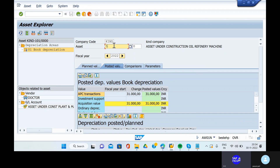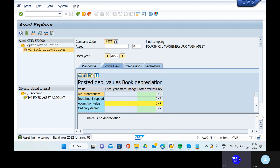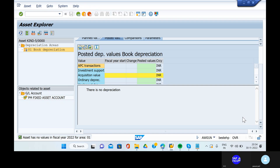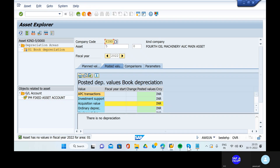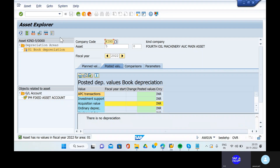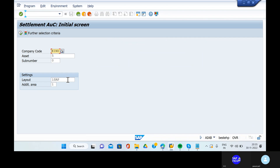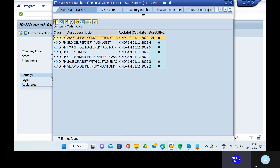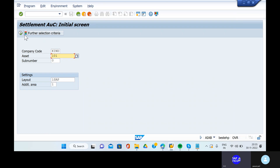Take out the fifth asset. Go to transaction code AIAB for settlement of asset under construction. Take out the asset from the drop-down option - that asset is 101. Whatever the settling asset we are doing, that should be mentioned in this asset only.